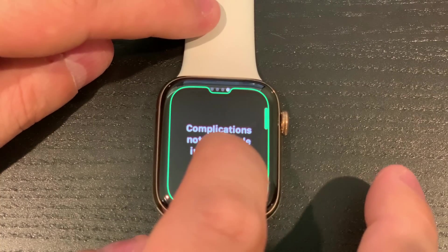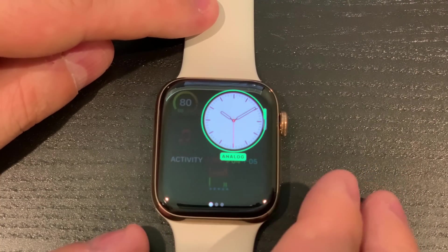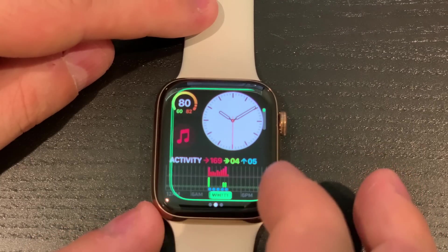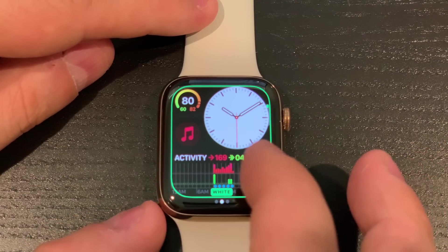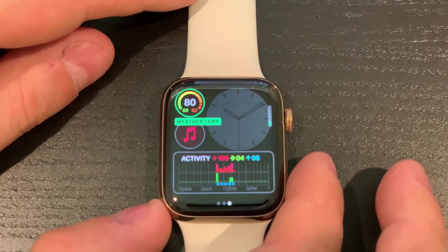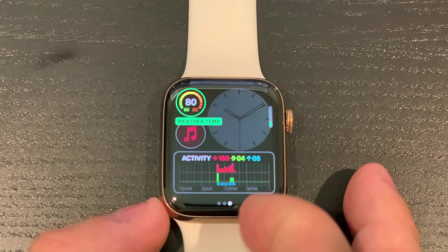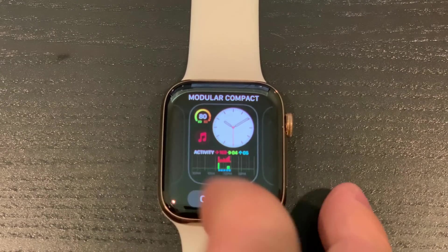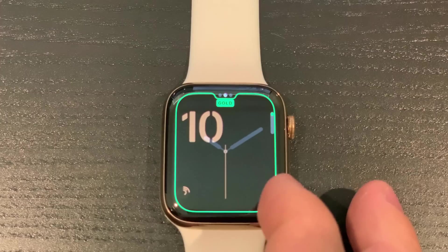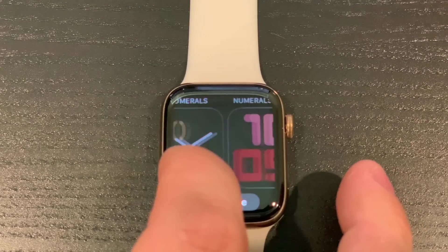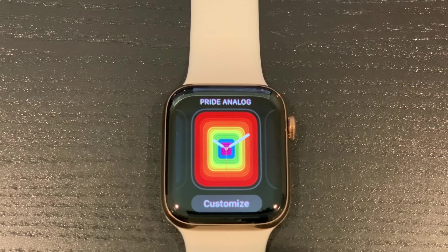Modular Compact is new, and it's all about the complications. You can change the colors around and do all that. There's another modular one which is just a different take on it — I think it's pretty cool. We've also got Numerals, which you can customize with different options.